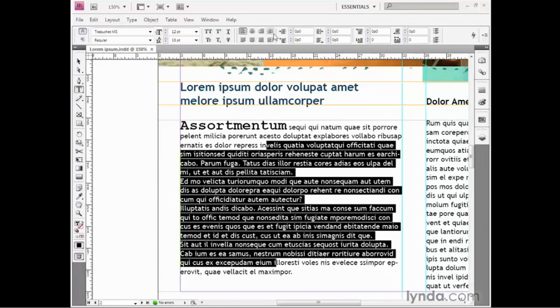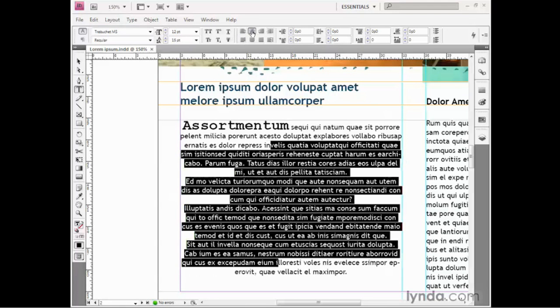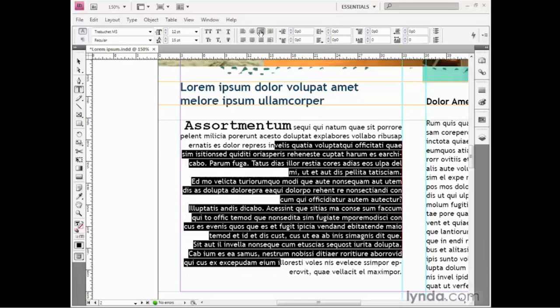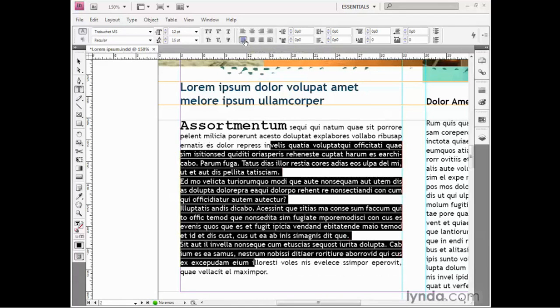Notice these options right here control alignment. For example, you could center the text if you wanted to, or you could make it flush right. In my case, I prefer to go ahead and justify the text while leaving the last line flush left, like so.